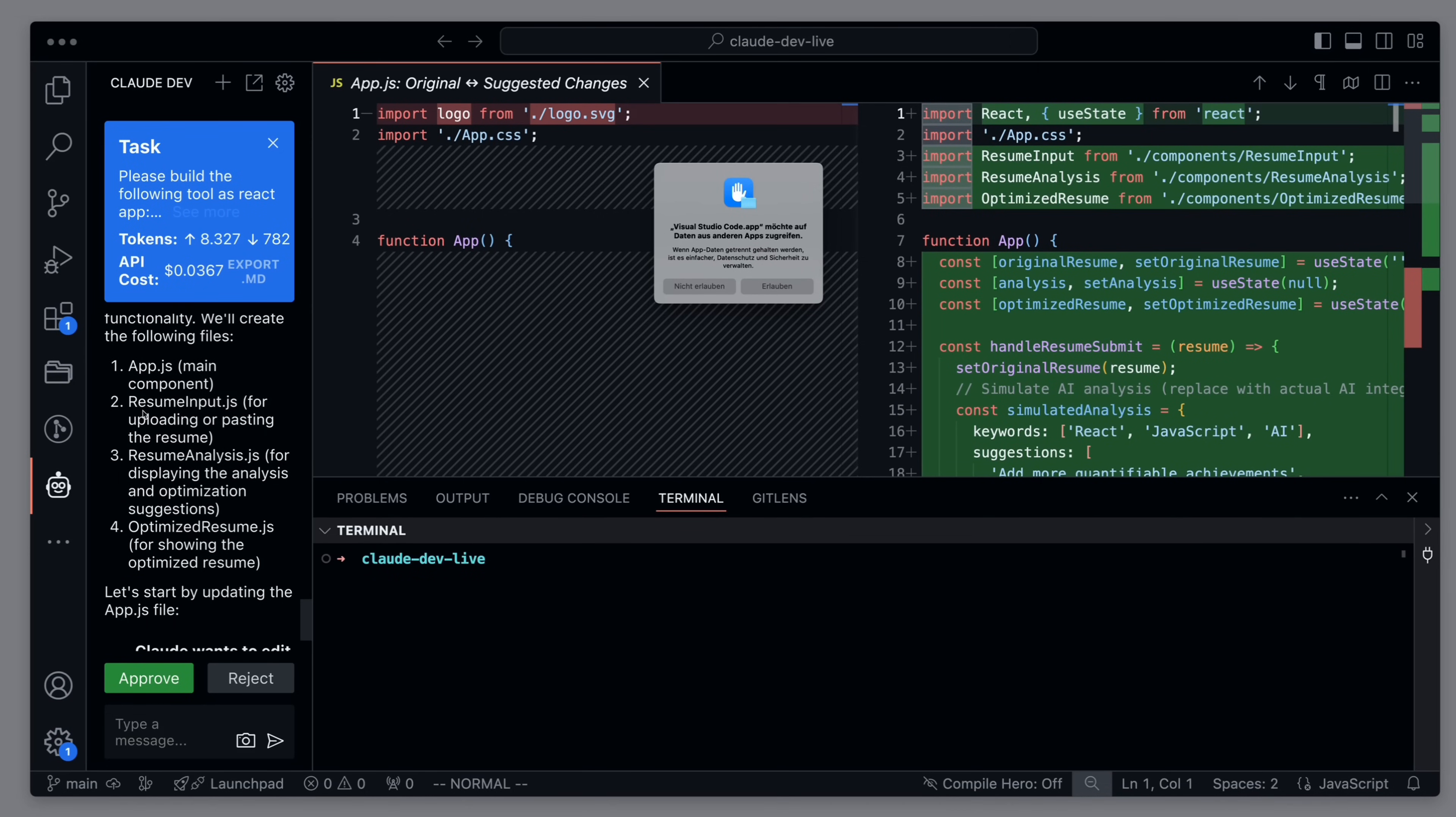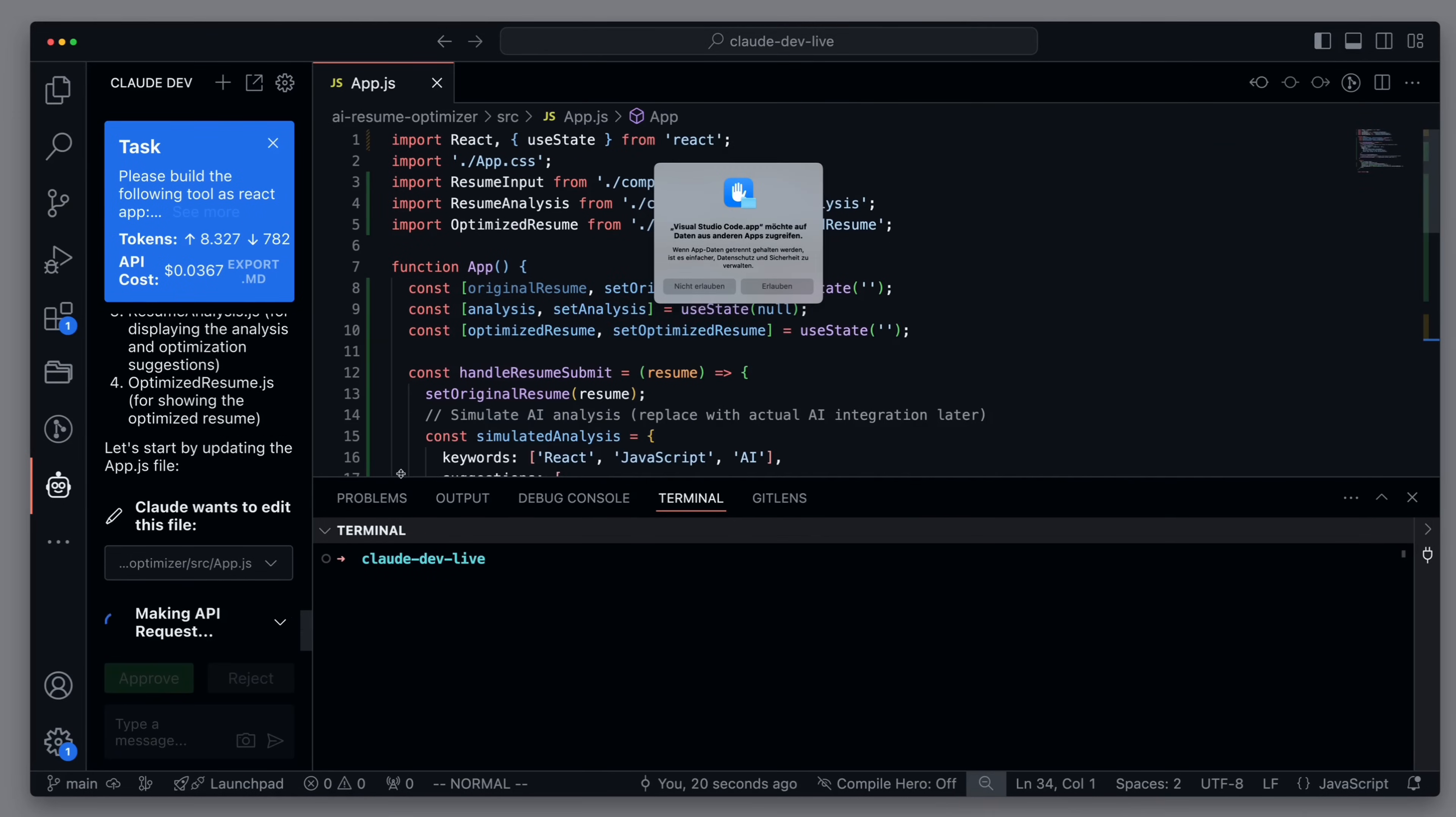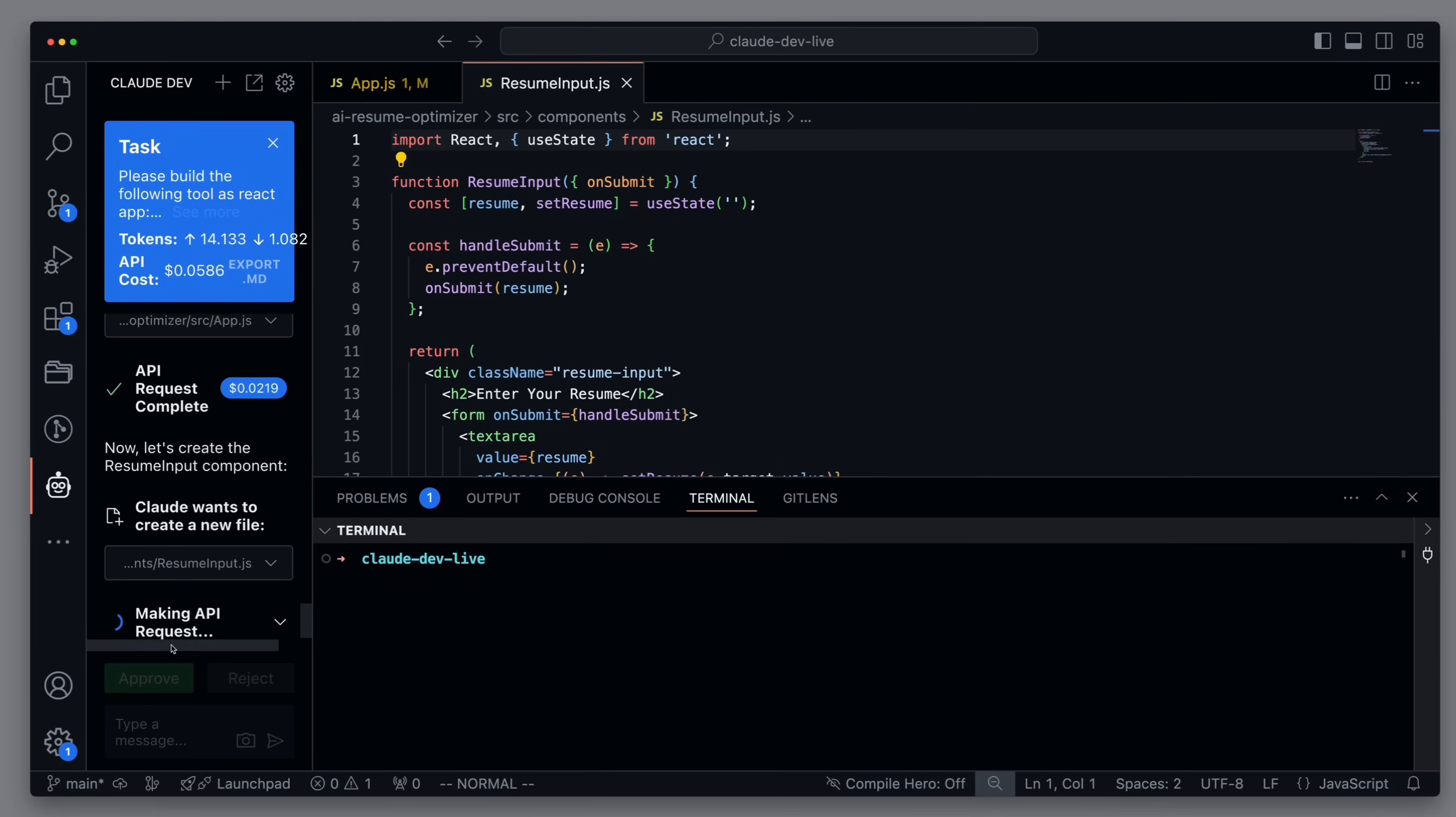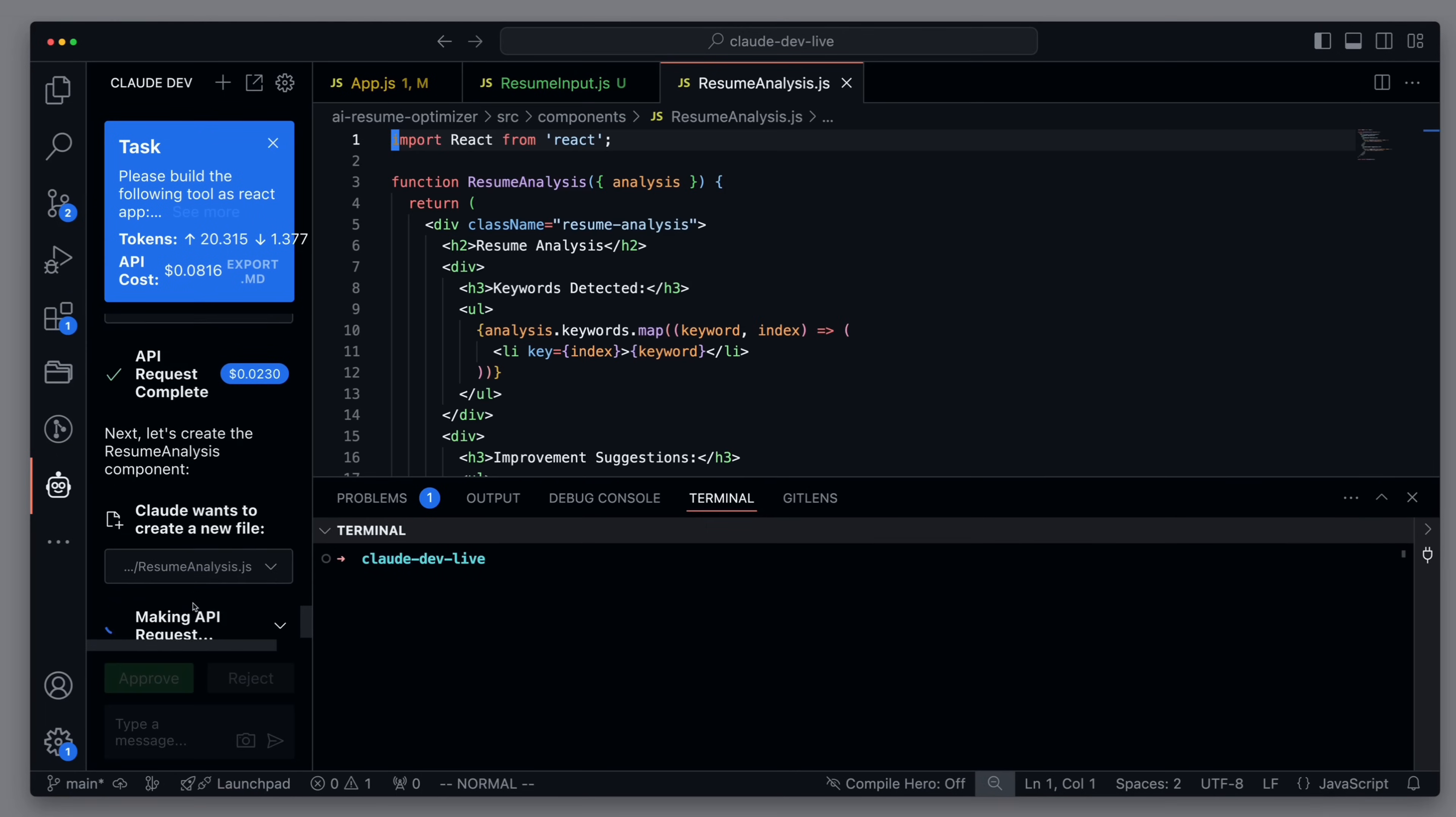We have an AppJS component, which serves as the entry point. We have a Resume Input, a Resume Analysis, and an Optimized Resume. Good. We approve the creation of all these files, and I think I've never built a React app so quickly before.